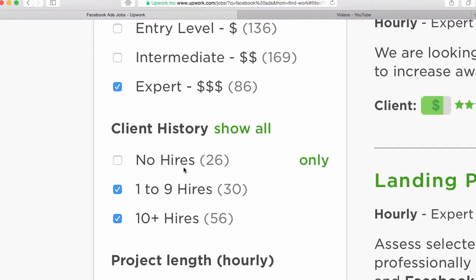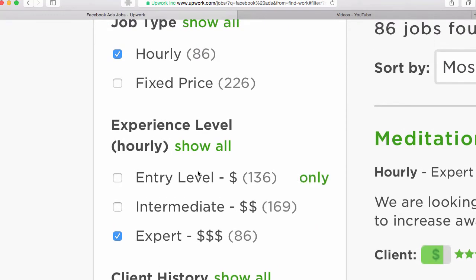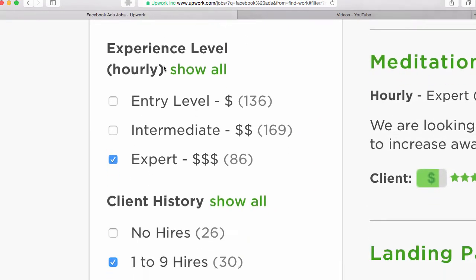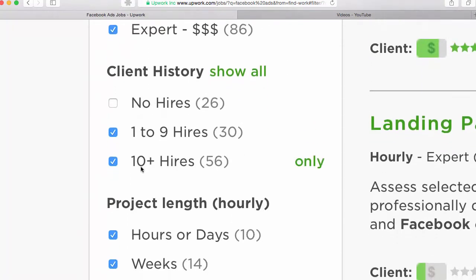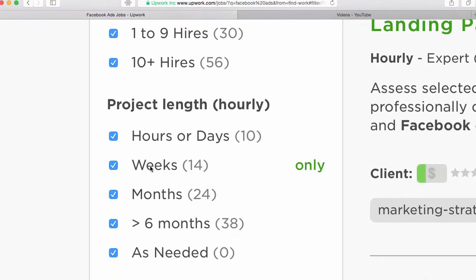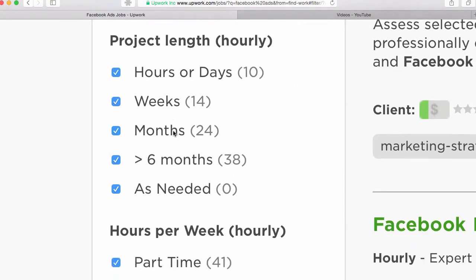In other words, if you haven't worked for anyone, it might make sense to try and work with a client that has no hires. If you've got a profile going, you're trying to get some better jobs, my thought is that hourly at the expert level with an established client is the way to go.